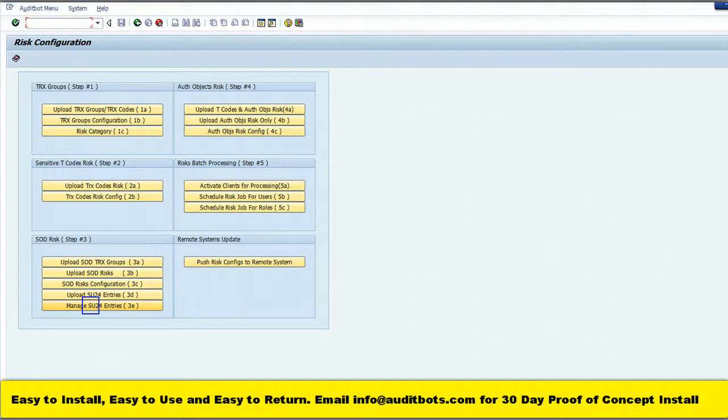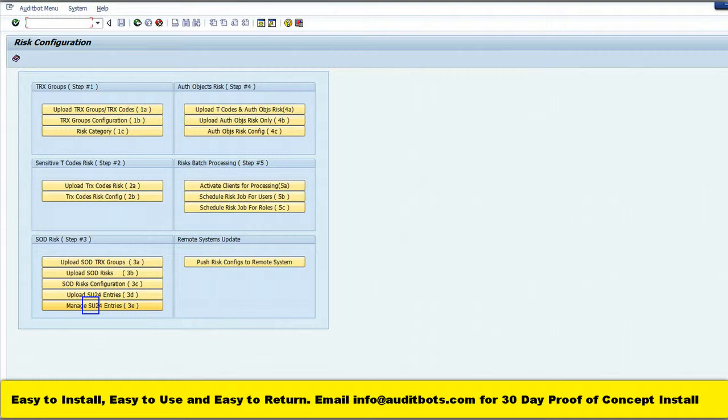In this video we are going to look at how we can maintain the authorization object values for the individual transaction within the SAP risk rule set.